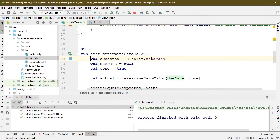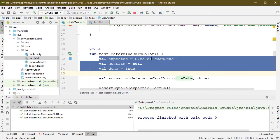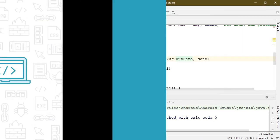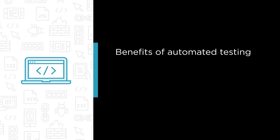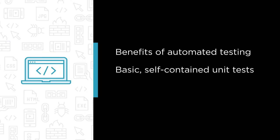No previous automated testing experience is required. Some of the major benefits that we'll cover include the benefits of automated testing, writing basic self-contained unit tests, and leveraging mocking to test more complex scenarios.